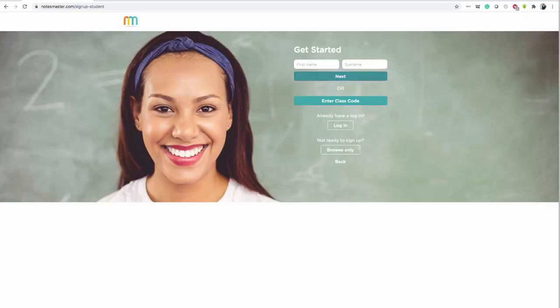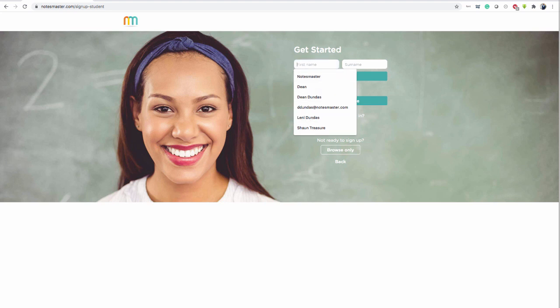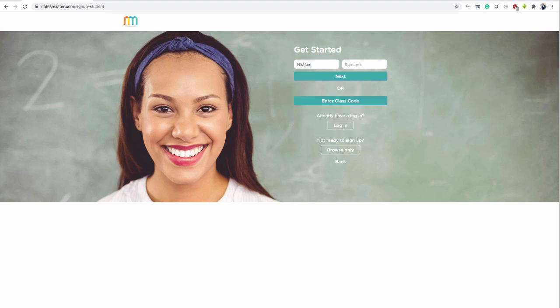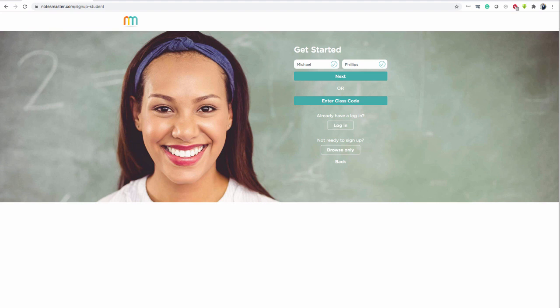And then you're asked to enter your name. So first name, Michael. Second name, Phillips. Add your first name and your surname. Click off. You see two green ticks means it's correct. You filled it out fine. Then click Next. Don't worry about class code as yet or log in or browse. Just click Next.